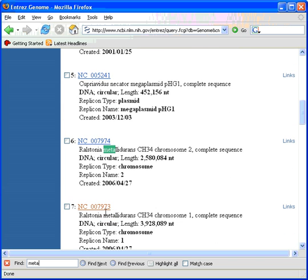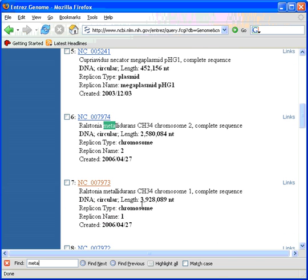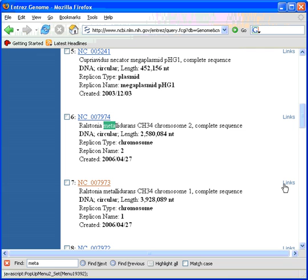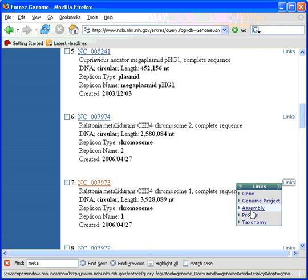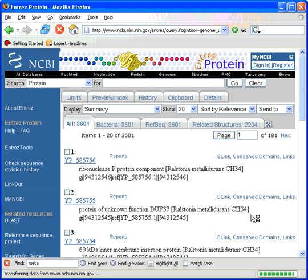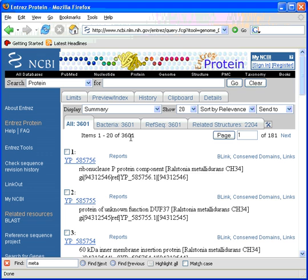We pick the longer of the two runs and the Links tab on the side basically gives us a list of all the proteins for this particular genome. In all, there are 3,601 proteins.